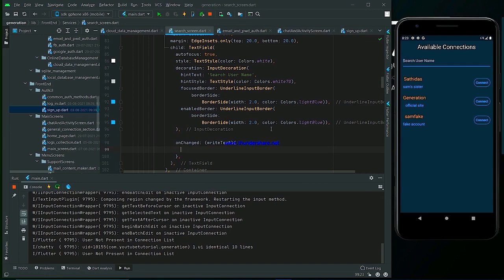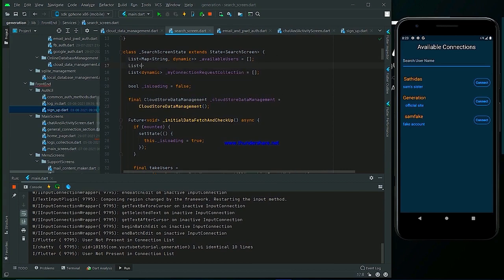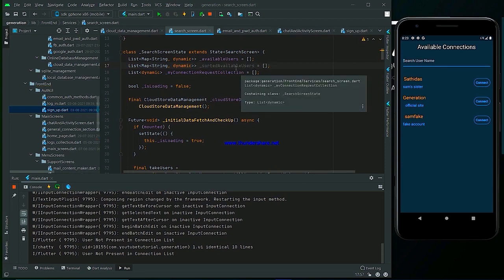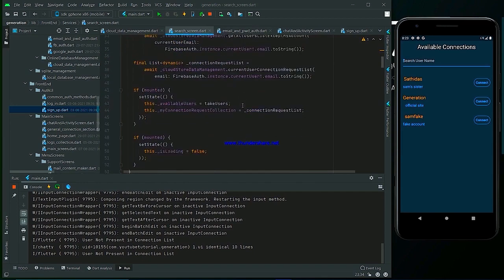Now we have to change some previous configuration as well. What we can do is make a map called sorted available user — the sorted data will be stored here. So sorted available user will hold the filtered results.